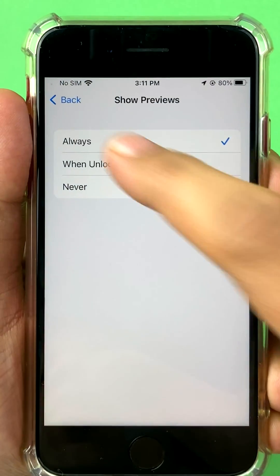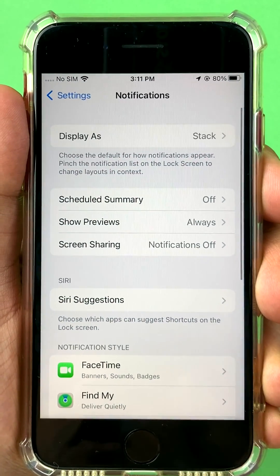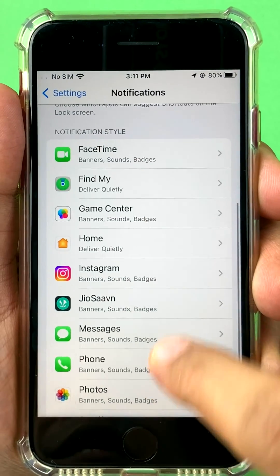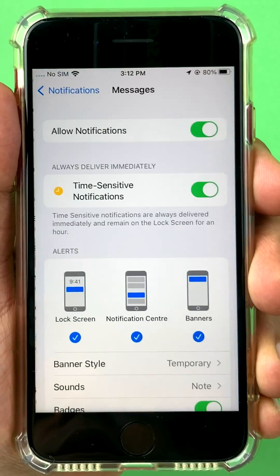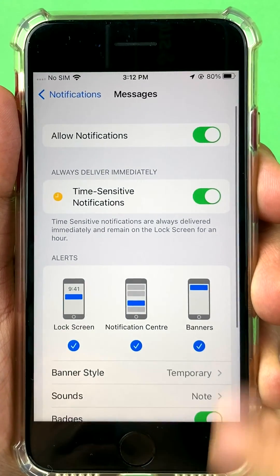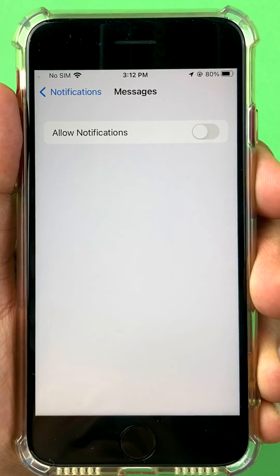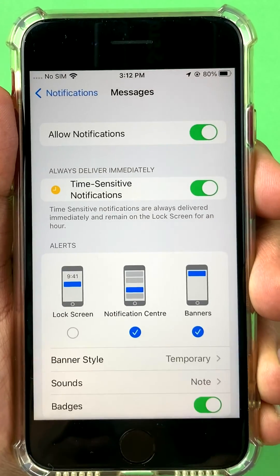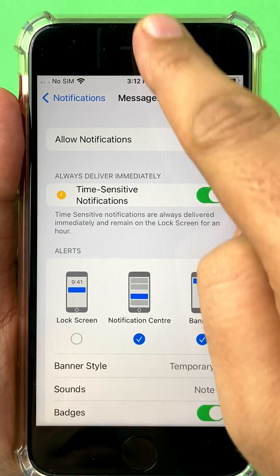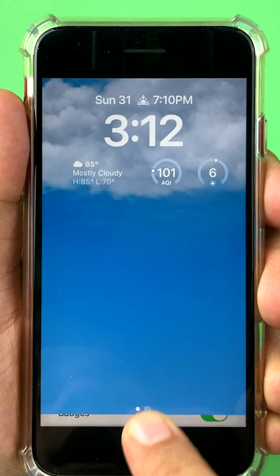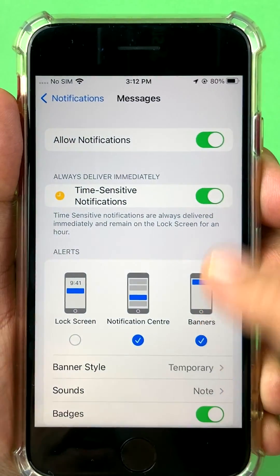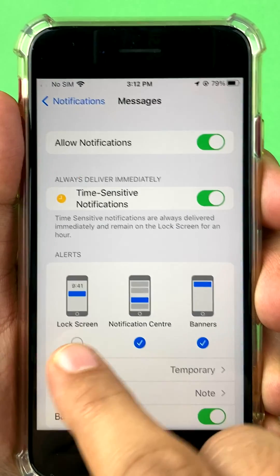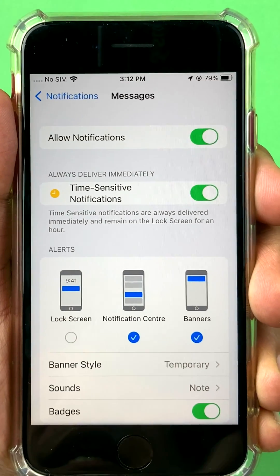If you don't want to apply this setting for all apps, within Notifications you can select a particular app. You can disable notifications for it altogether, or you can set it to not show notifications on the lock screen. It will still show in your notification center and banners will still appear when you're using your phone, but it will not show on your lock screen.